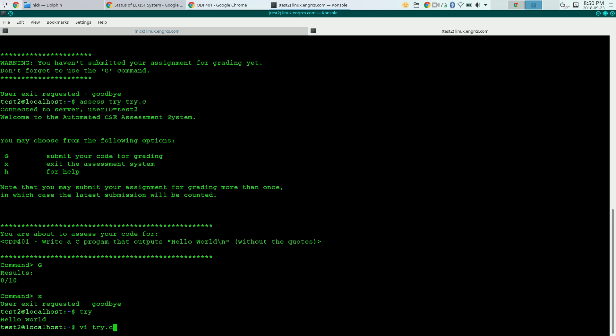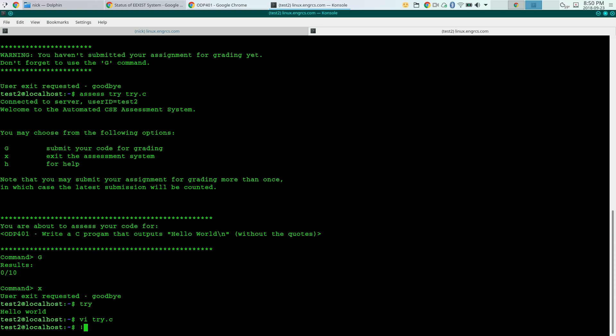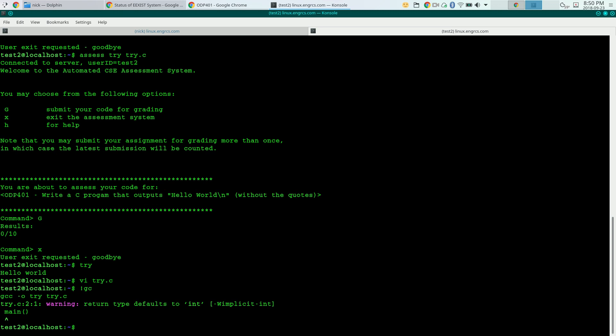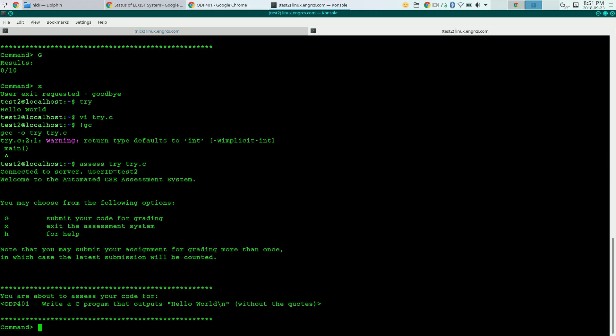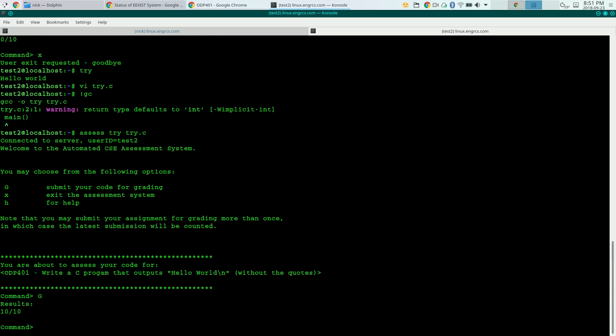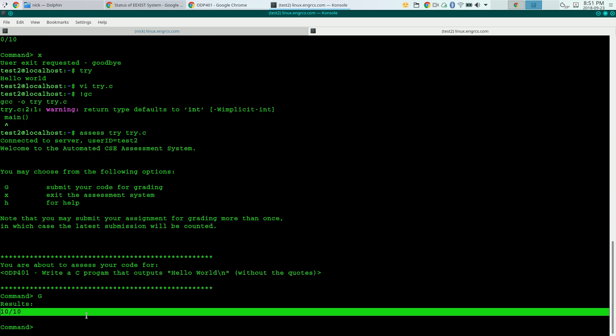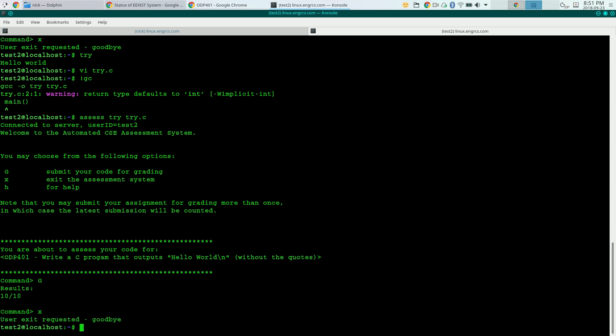So I'm going to fix that really quickly. I'm going to go in here. I'm going to change that to a big W. I'm going to recompile. And I'm going to assess try, try dot C. I'm going to submit for grading. And hey, results, 10 out of 10, I'm golden. That 0 out of 10 was recorded in the grade book. Now a 10 out of 10 is recorded in its place. So I'm happy. I got my 10 out of 10. I'm just going to exit and I'm done.